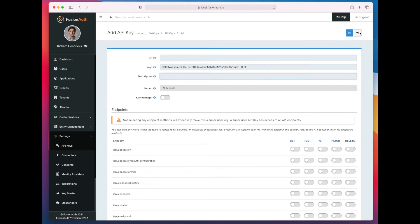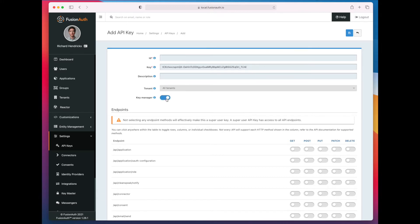So here we're adding an API key, and the most important thing to do here is to check the key manager box. That is the new functionality, and that is what tells FusionAuth, hey, this API key is allowed to manage other API keys.